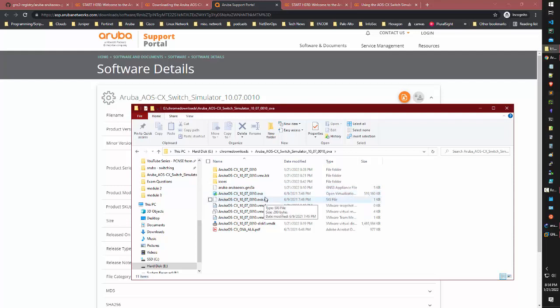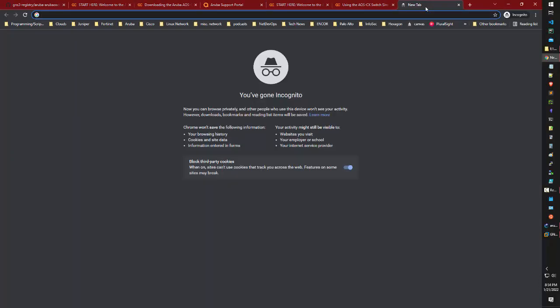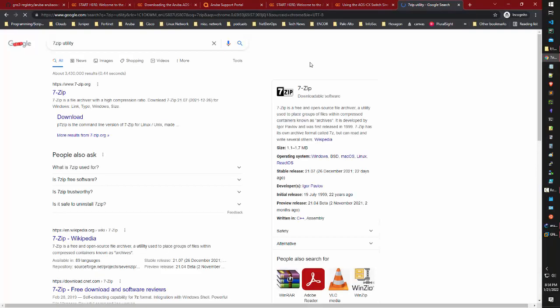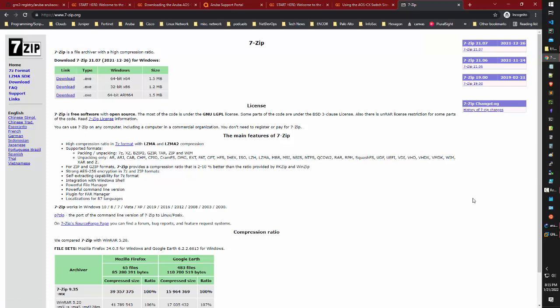What they don't tell you is that you'll need 7-zip utility. You need to download and install 7-zip.